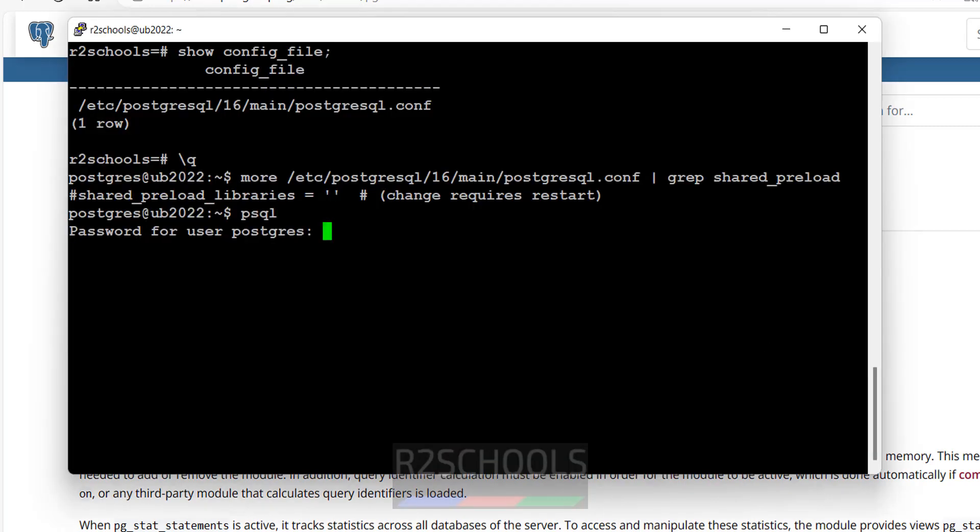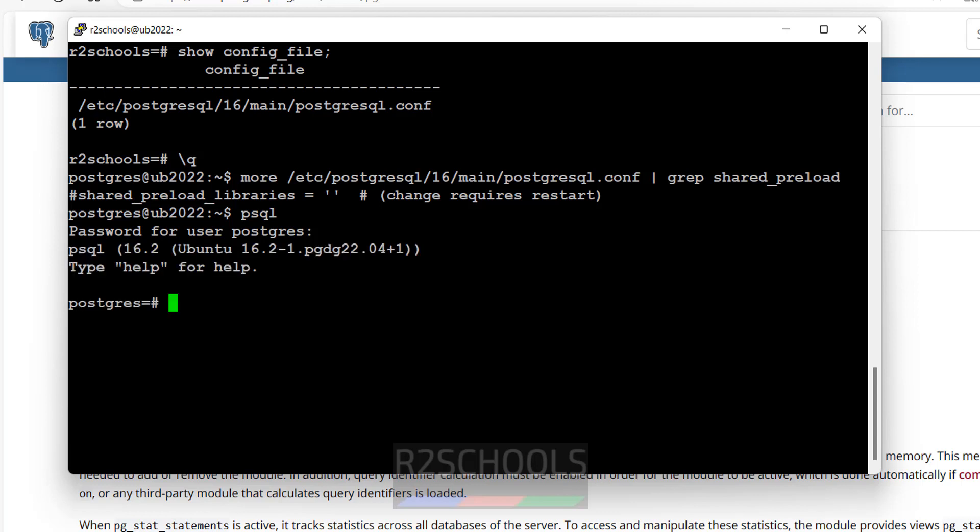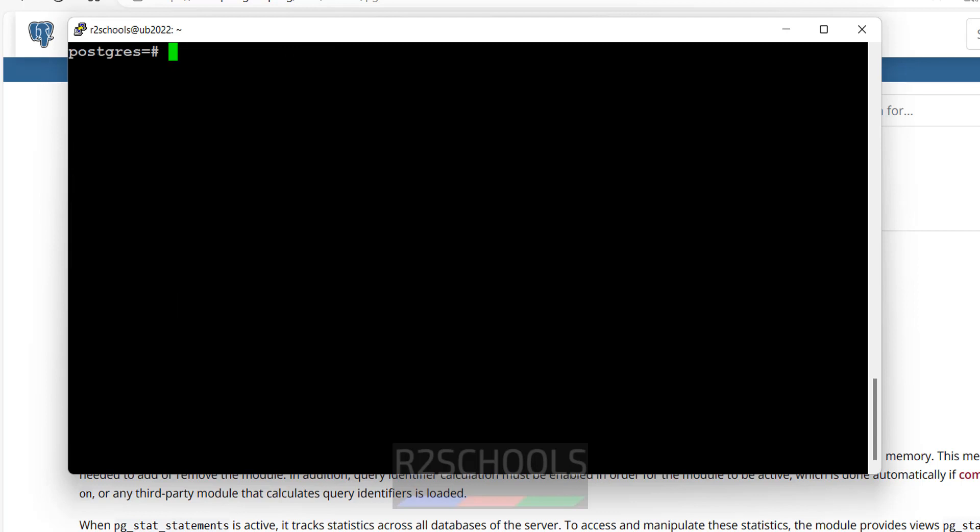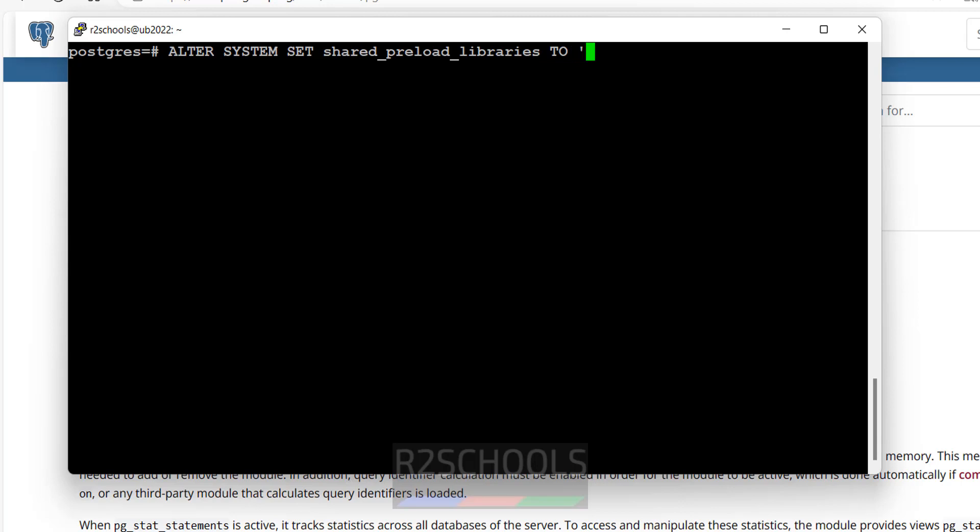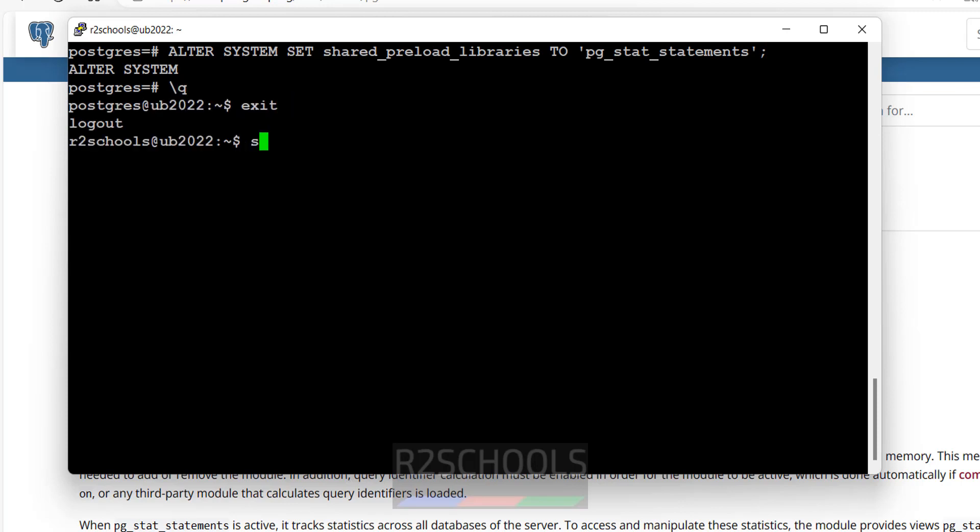Control L. Then give the alter system set shared_preload_libraries to in quotations give the pg_stat_statements. Put semicolon at the end of the statement. Hit enter. Is done. Now we have to restart the PostgreSQL server. Exit. Exit. Sudo systemctl restart PostgreSQL. Is done.